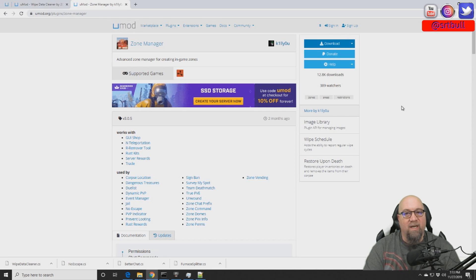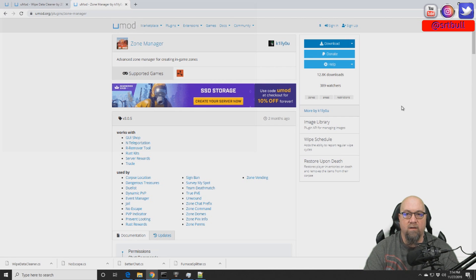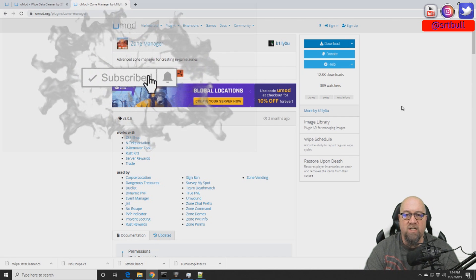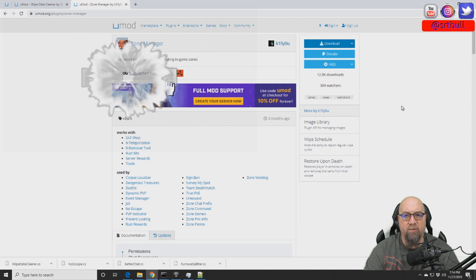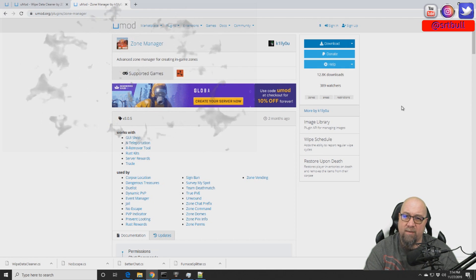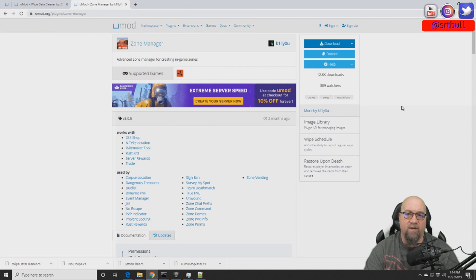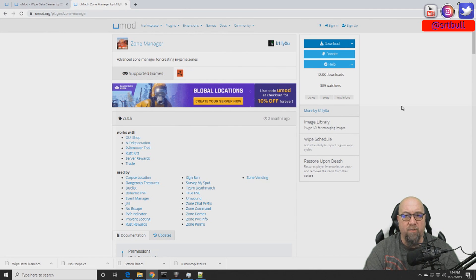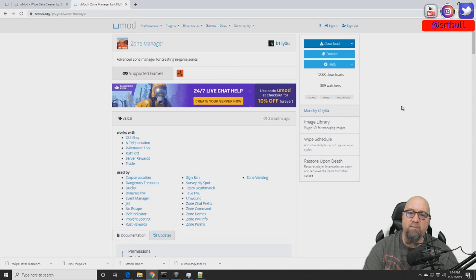Hey guys, welcome back to Rust Admin Academy, where I teach you all of the tips and tricks to owning and operating your own successful Rust server. If you're brand new to the channel, make sure you subscribe and turn on notification bells. If you're a returning viewer, why haven't you subscribed yet? If you found this helpful, hit that like button, and put any questions in the comments down below.